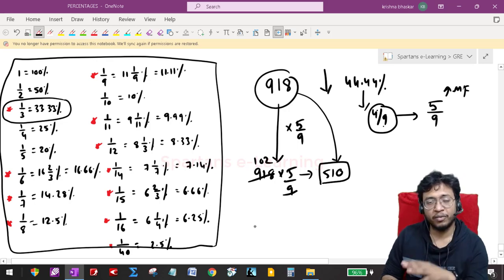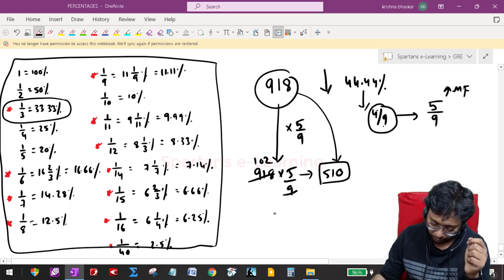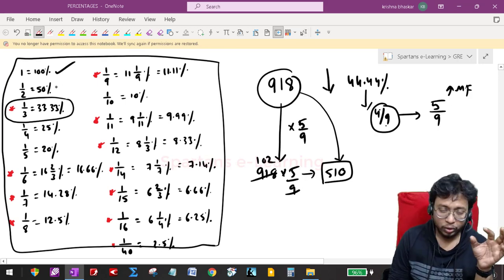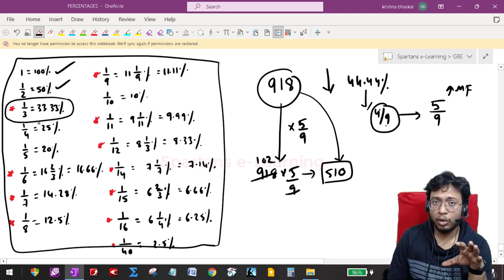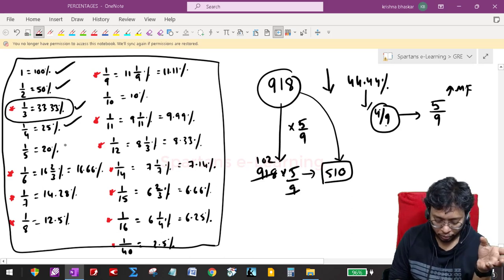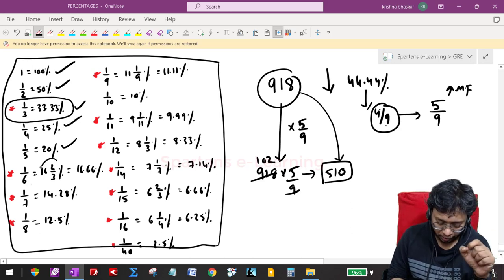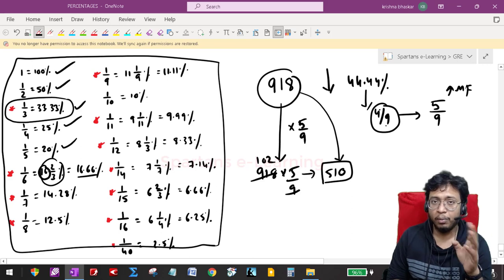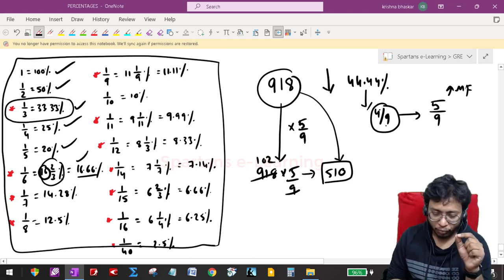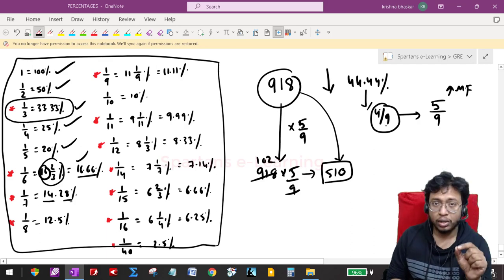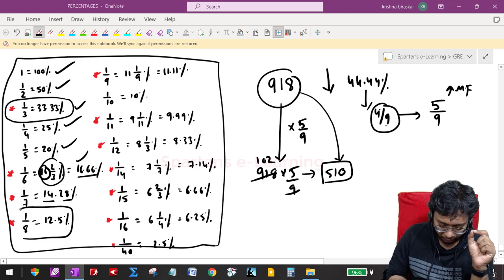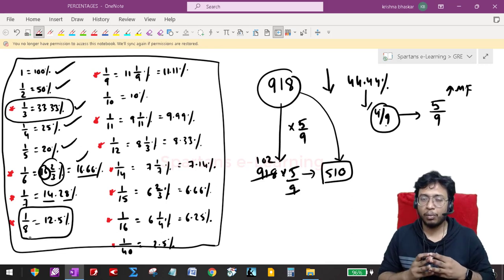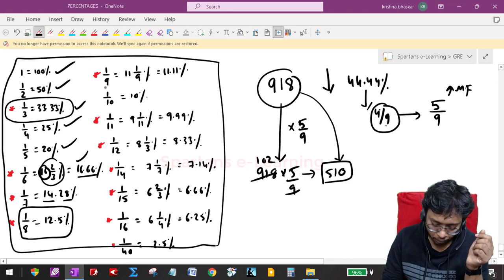Let me explain a technique to memorize this table. 1 = 100%, 1/2 = 50% — no problem. 1/3 = 33.33% — easy to memorize. 1/4 and 1/5 — no issues. For 1/6 = 16.66%: notice that 1/6 and 16 appear side by side — that helps you remember. For 1/7 = 14.28%: both 14 and 28 are divisible by 7. For 1/8 = 12.5% — I just memorize this directly.